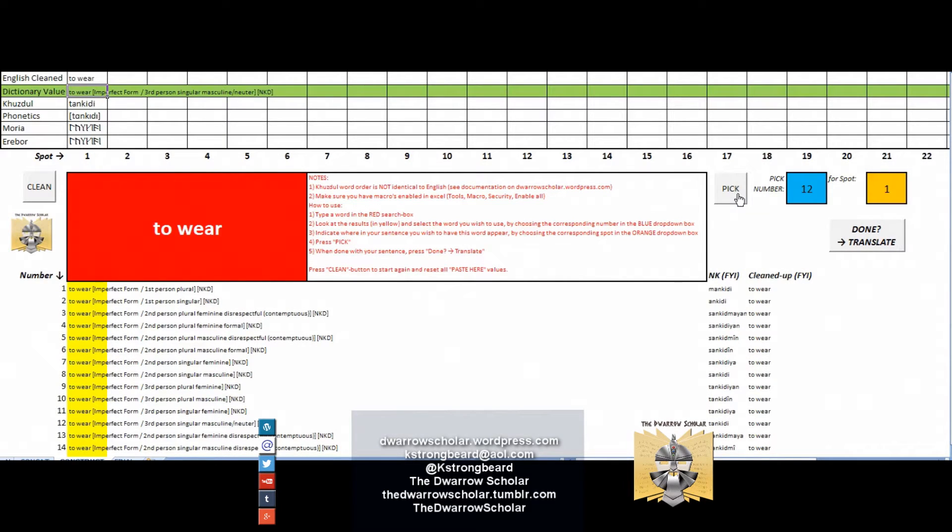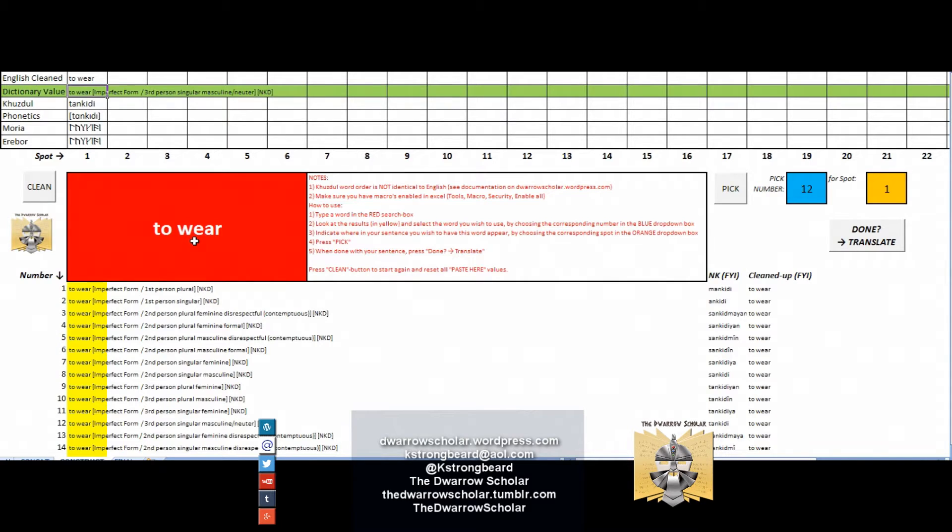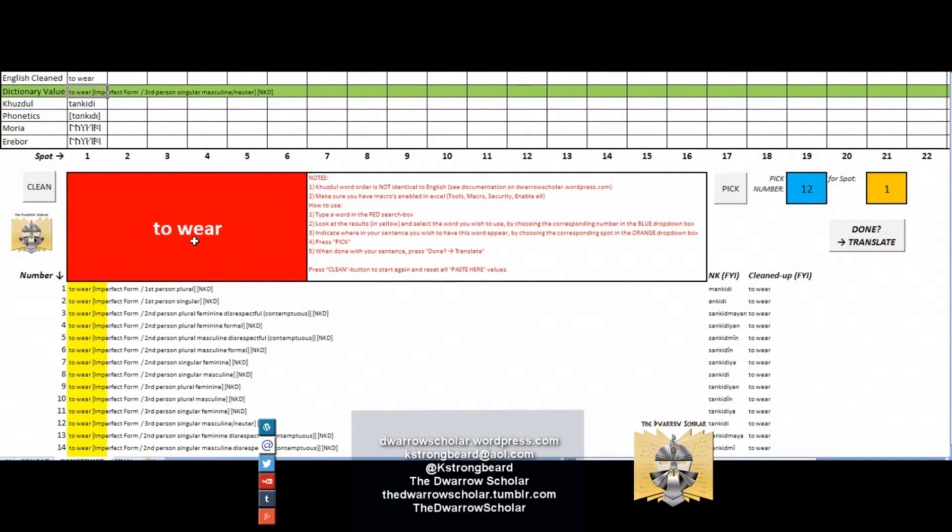Now if people wonder how am I supposed to know if it's imperfect form or the perfect form, there are several documents available with that information. This is not a Google Translate application. It is a tool that will enable you to create lines and you need to have a bit of information related to Kuzdul, its structure, etc. to use it. If you go through a few of these documents that you'll find on the Dwaro Scholar site, it should become very clear.